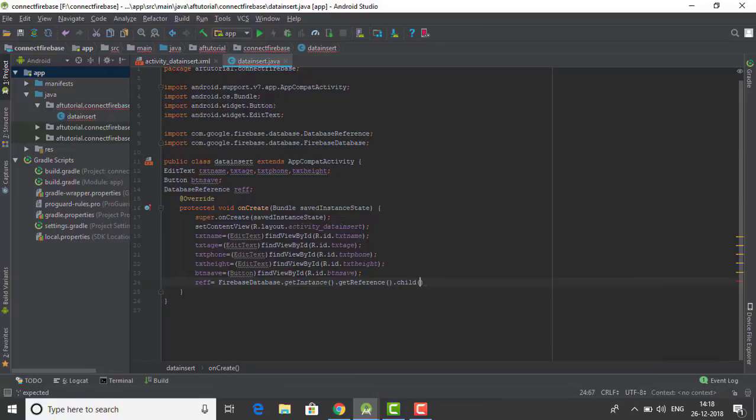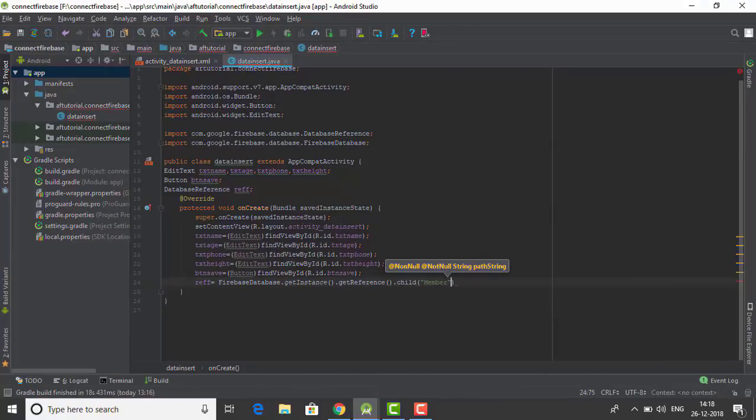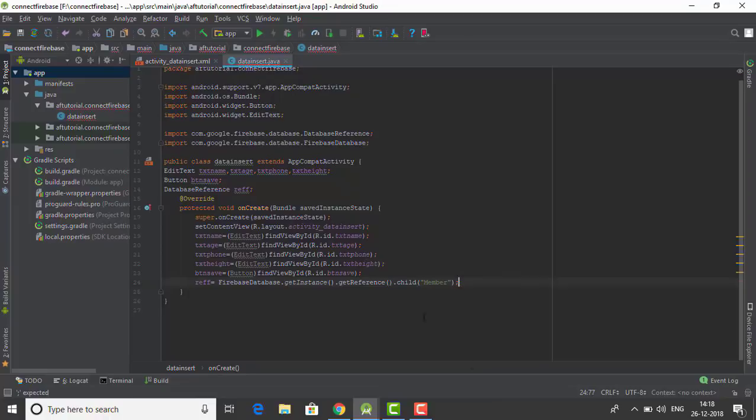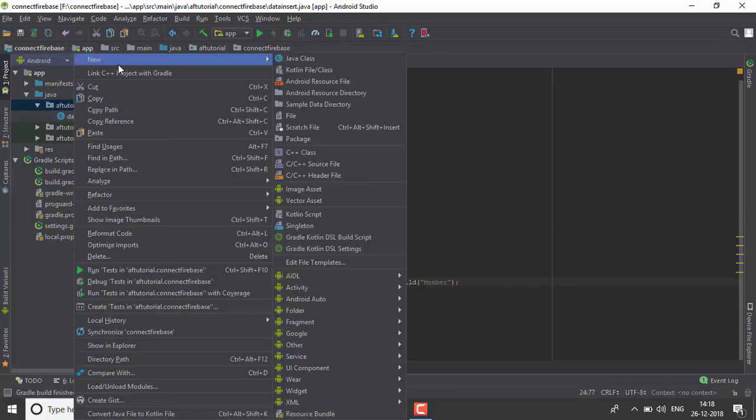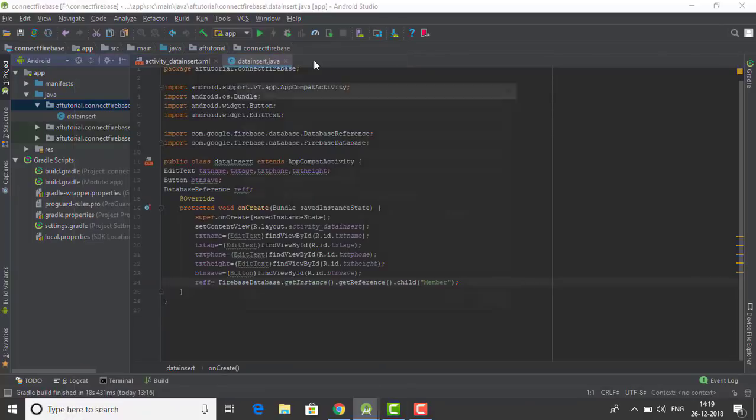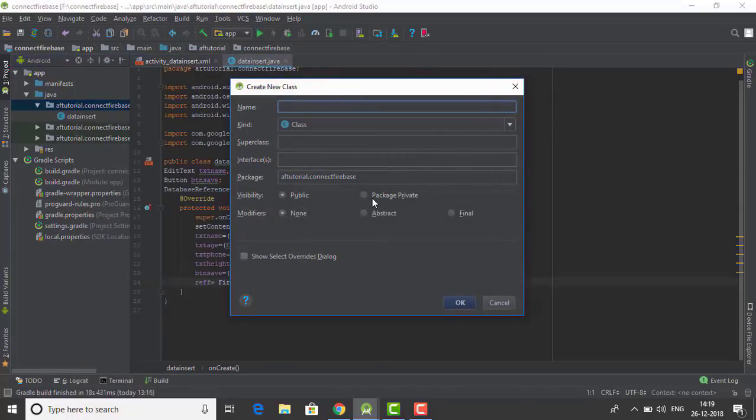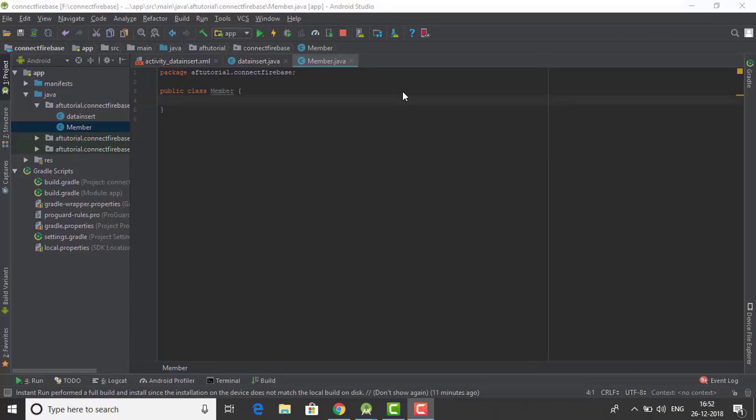Now let me make a child for our database and let me name it as 'member'. Cool, ready to go. Now I have to create a new class, a Java class for our function to work, naming it 'member'.